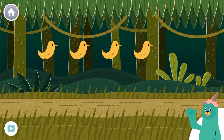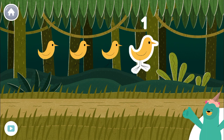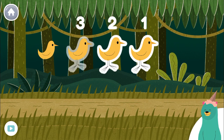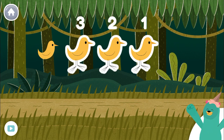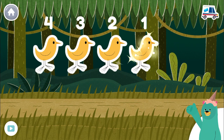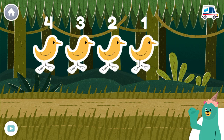Tap and count four birds in the jungle. One, two, three, four. You counted four.